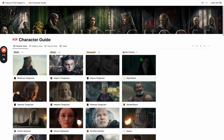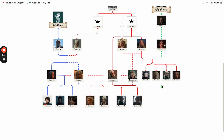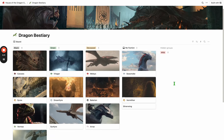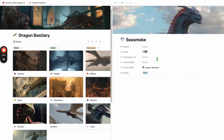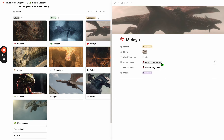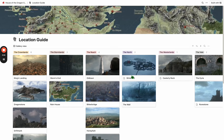Let's jump around a little bit and go back using the breadcrumbs up here. We've got a Westeros family tree — kind of a static picture just for quick reference. Then we have the dragon bestiary. Much like the character guide, we can look at a dragon and see who the rider is. We can also see the location guide — a quick breakdown of different key locations if you want more information about that.